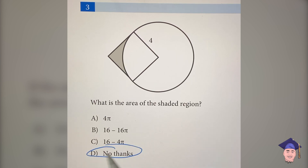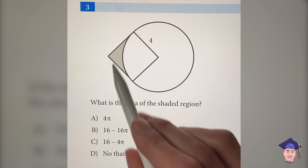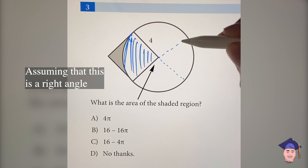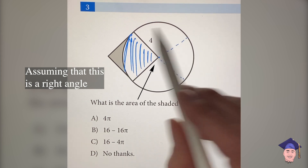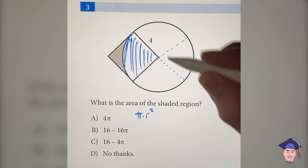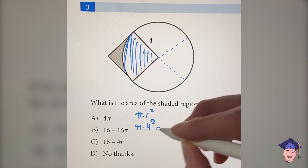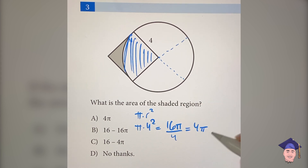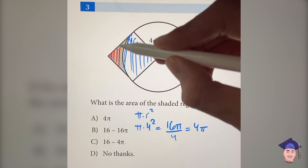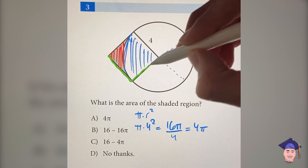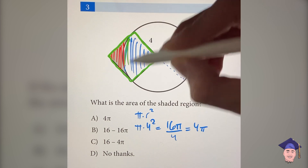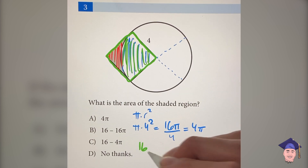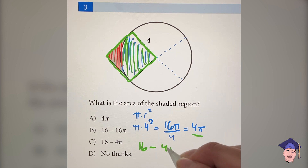Before you circle D, this question is actually a lot easier than you might think. It's asking for the area of the shaded region. I'm going to start by finding this area here. If I draw these lines out all the way, as you'll notice, this is just a quarter of the entire circle. The area of the circle is pi times r squared. Since r is equal to four, that's pi times four squared, which is equal to 16 pi. Since this is a quarter of a circle, we just divide by four to get four pi. To get the area of the shaded region, take the area of the entire square and subtract the area we just found. The area of the square is four squared, which is 16. Then we subtract four pi. So the answer is C.